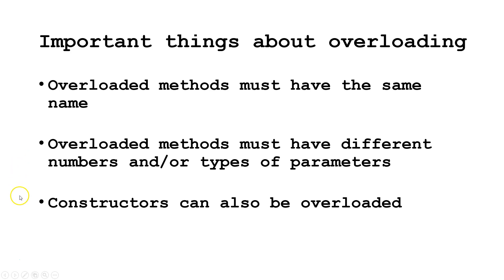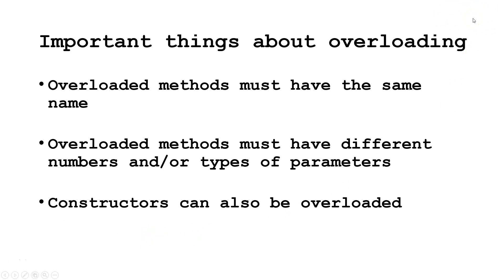Third, constructors can also be overloaded. We talk about overloading constructors in our two-part video series on constructors. Check the link up here in the upper right-hand corner if you would like to watch that.